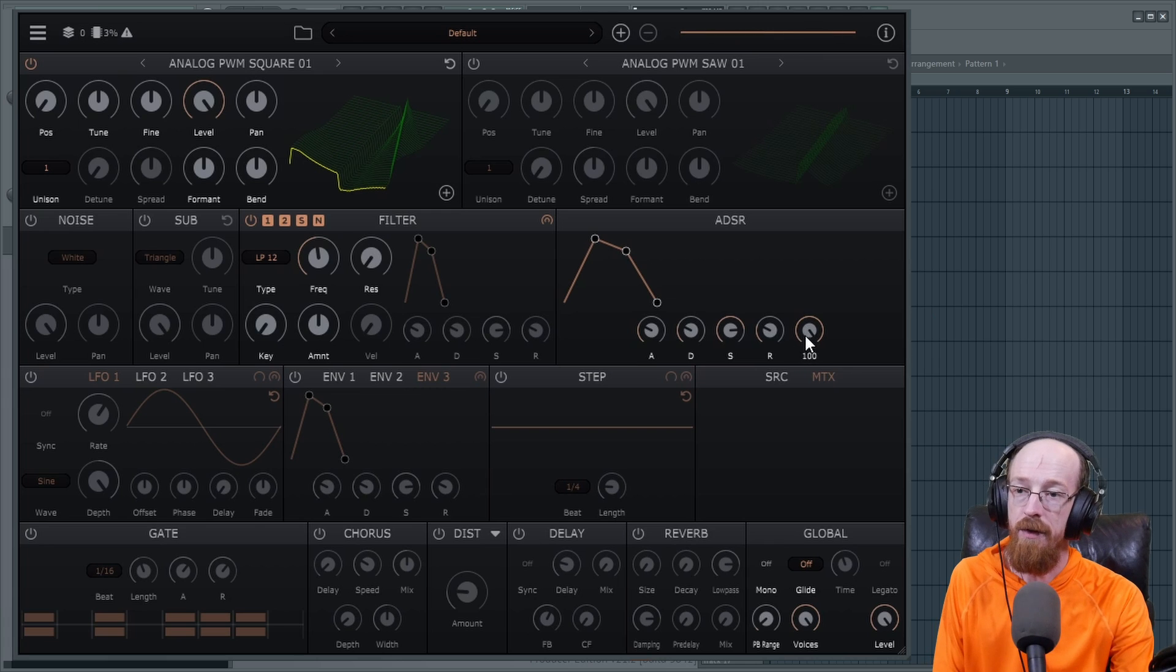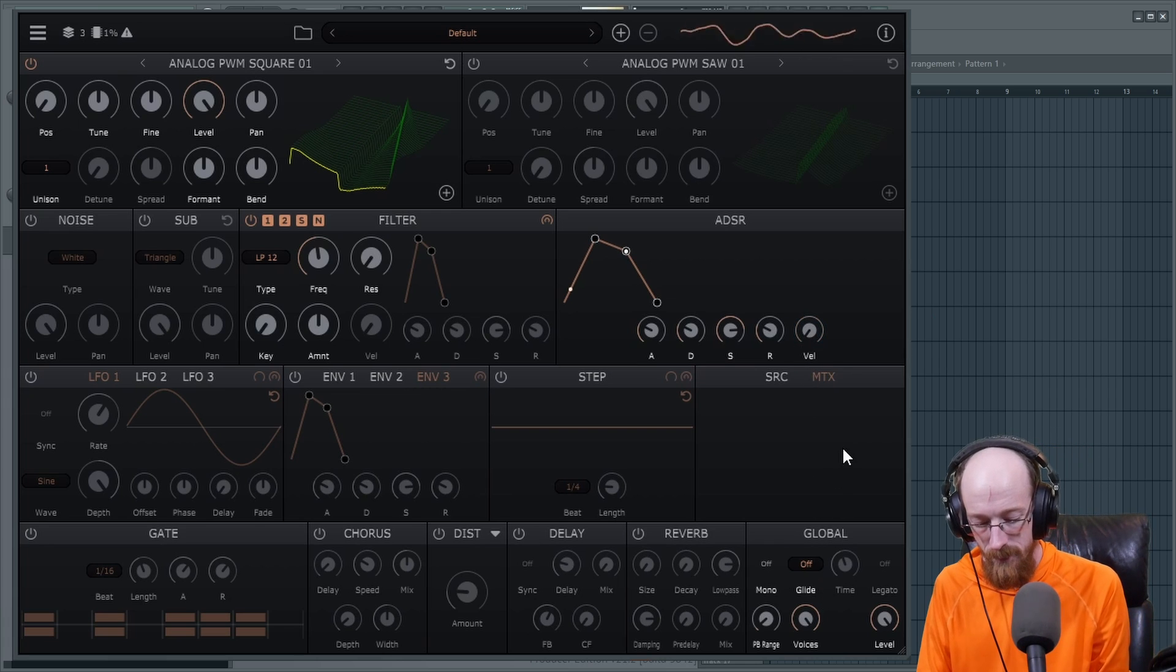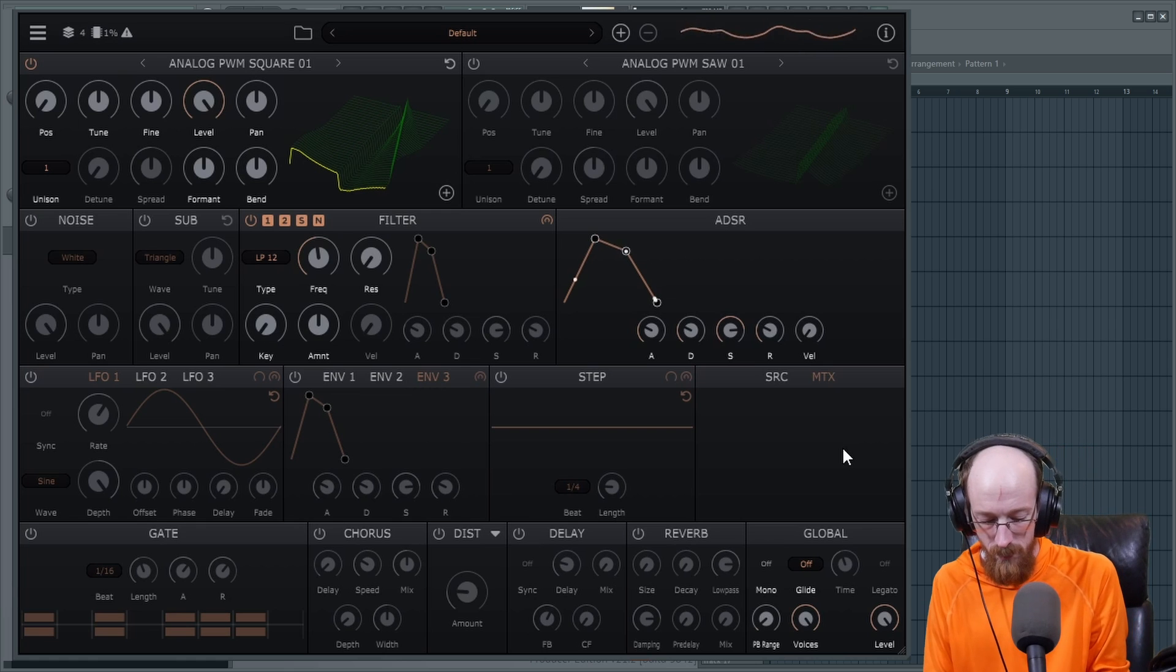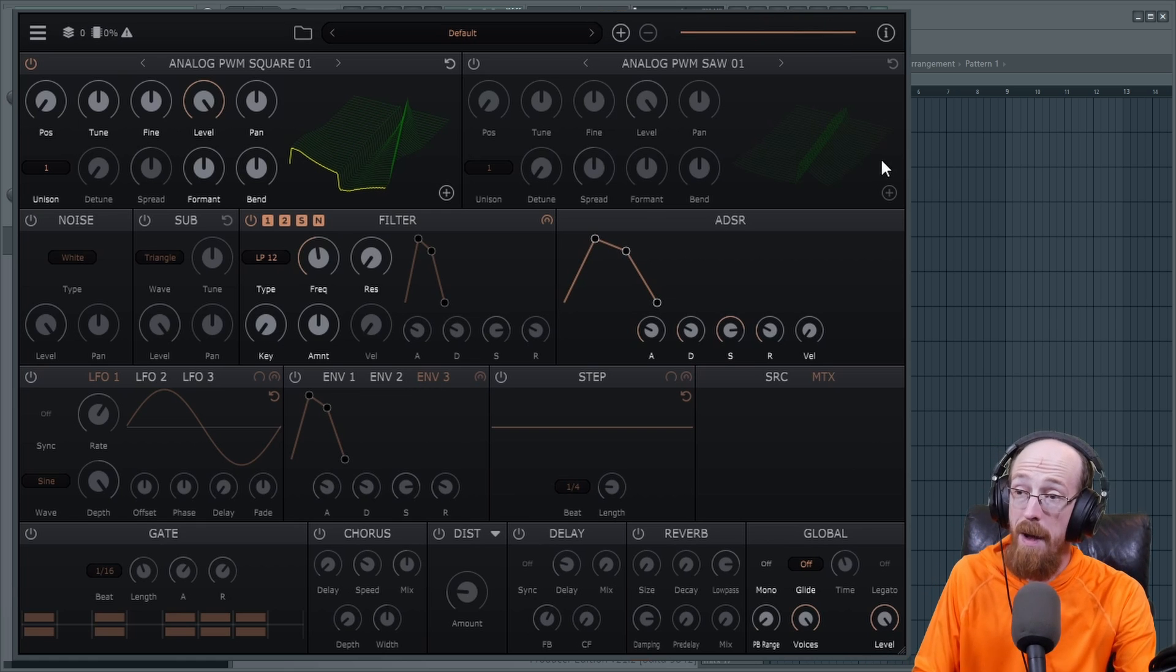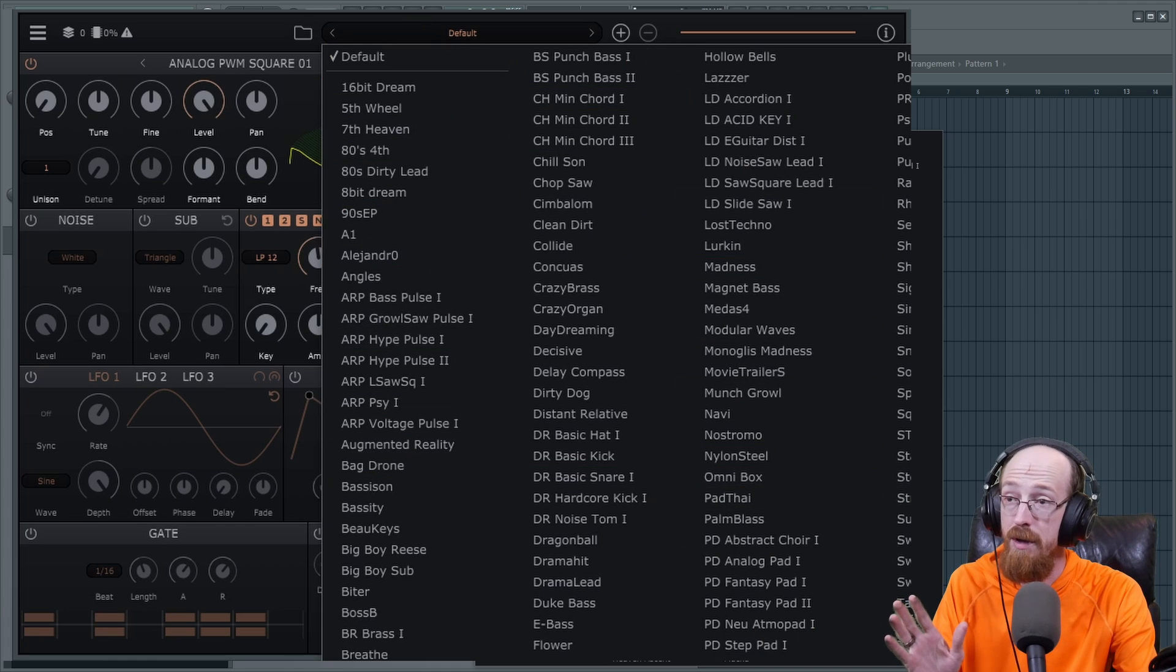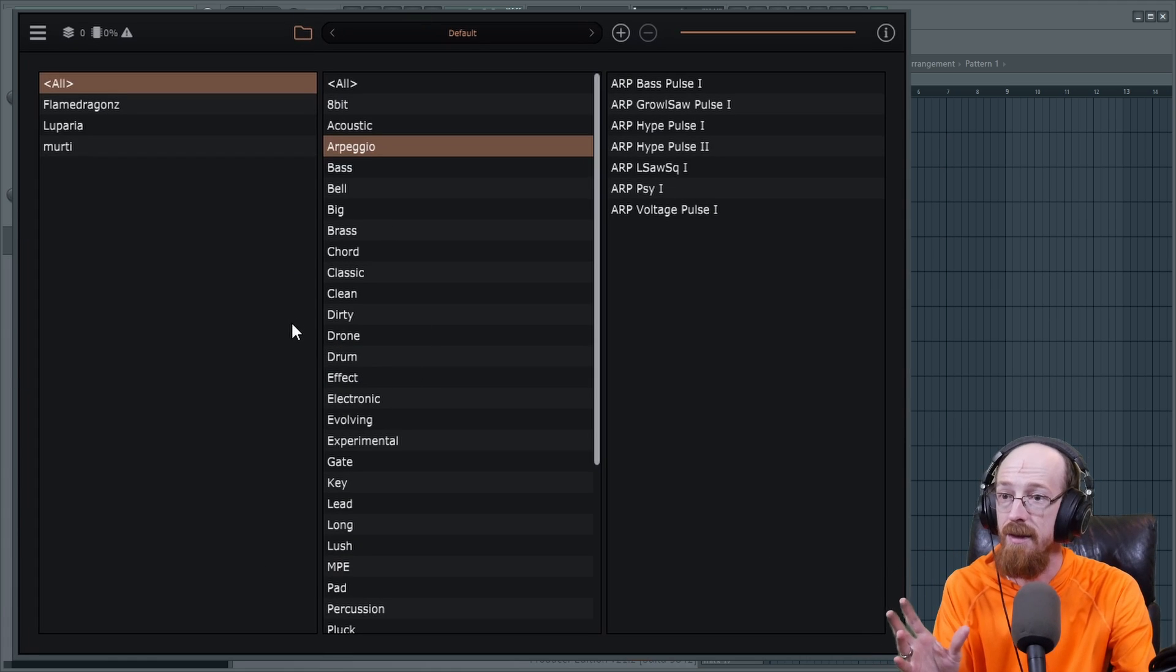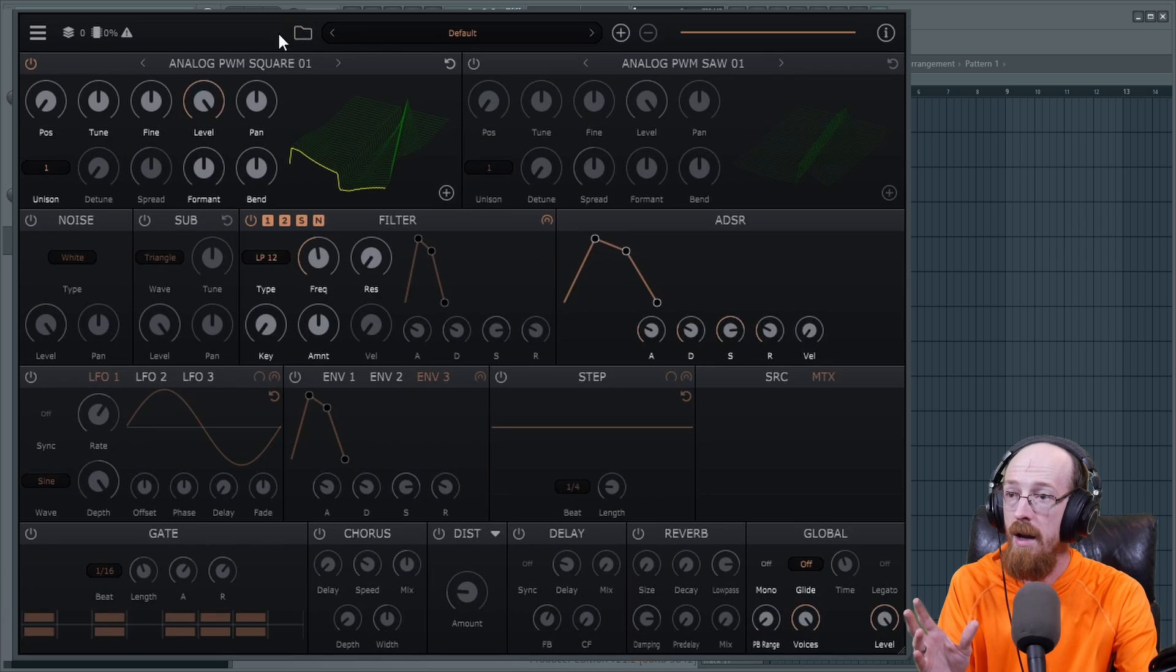Let's take off the velocity sensitivity here on this default patch. That's the default patch. It's a wavetable synth though and there are a ton of presets and if you go into the browser, there's a whole tagging system so you can find what you're looking for.